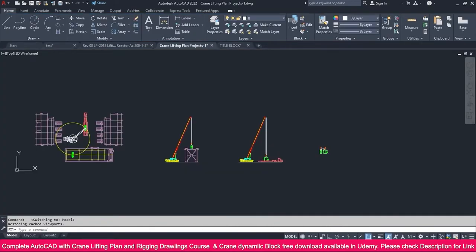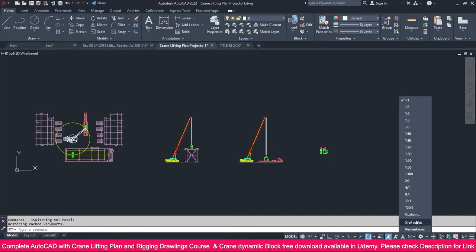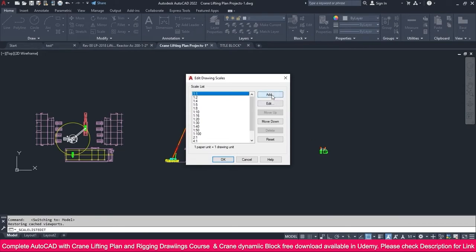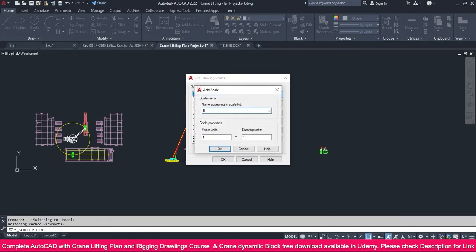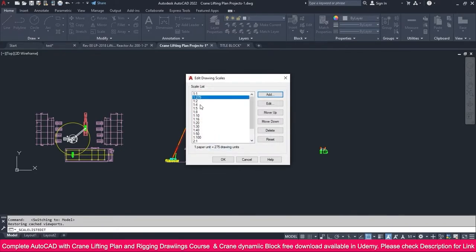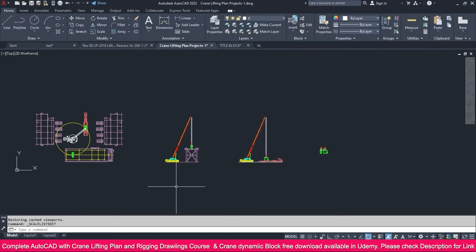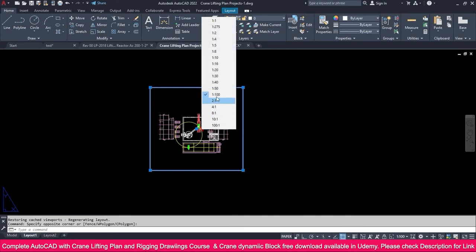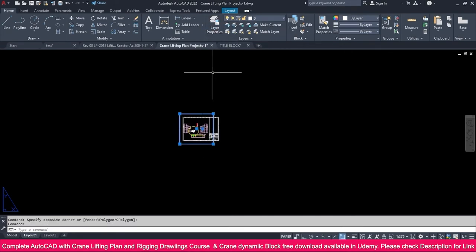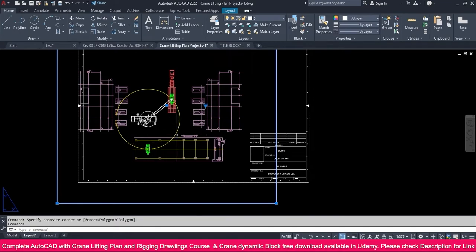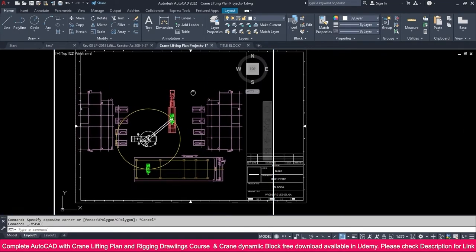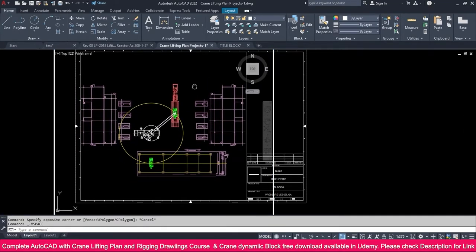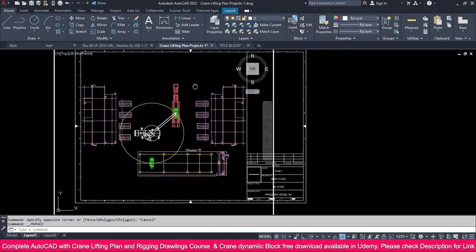I already checked that the 1:275 scale fits properly. Go to Model, go to Custom, and add a custom scale of 1:275. Click OK and Close. Go back to Layout 1, select the viewport, and set the scale to 275. You can see it fits exactly at 1:275.